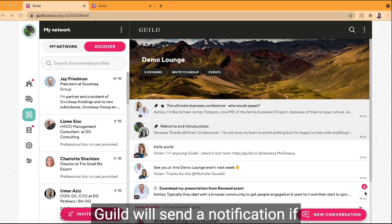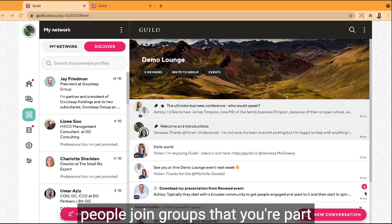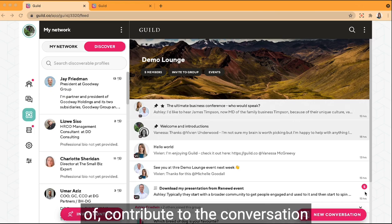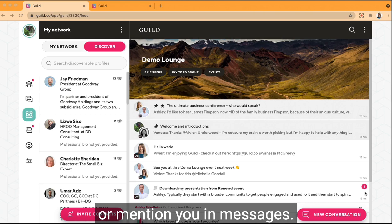Guild will send a notification if people join groups that you're part of, contribute to the conversation, or mention you in messages.